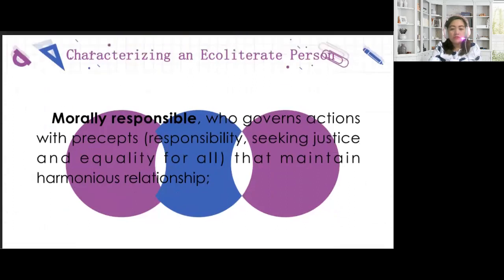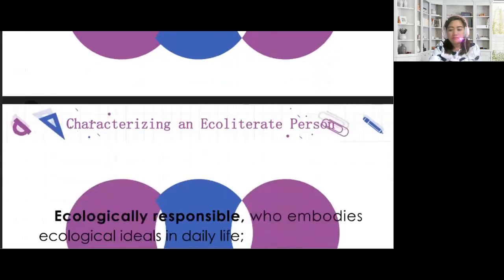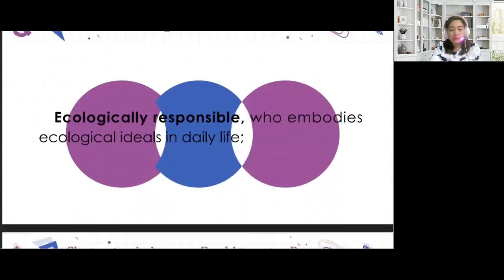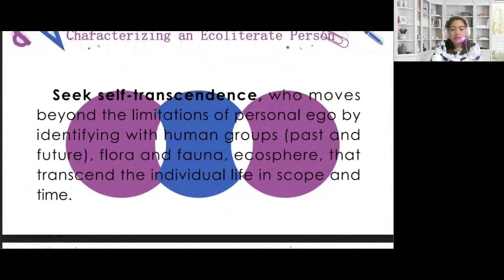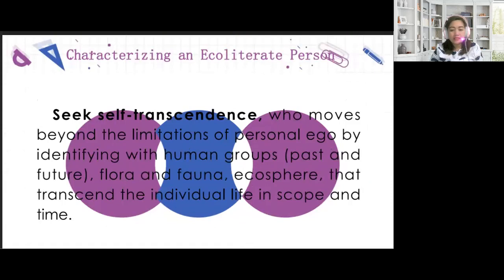Morally responsible describes those who govern actions with precepts — actions like responsibility, seeking justice, and equality for all that maintain harmonious relationships. Another characteristic is ecologically responsible, who embodies ecological ideals in daily life. The last one is self-transcendent, who moves beyond the limitations of personal ego by identifying with human groups past and future, the flora and fauna, and the ecosphere that transcend the individual's life and scope and time.